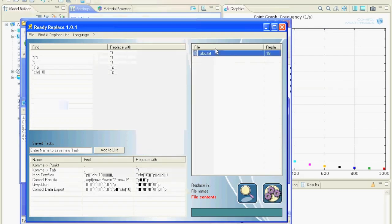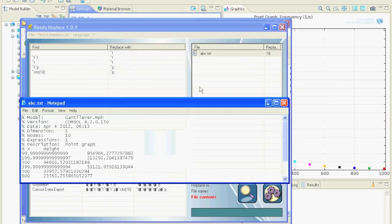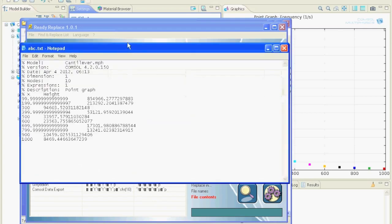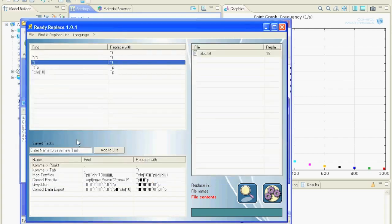We open the file and can use the data now in any program we like. The data points are separated by single tabs and the different lines are separated by standard Windows line breaks. Okay, let's save this set of replacements for future use.